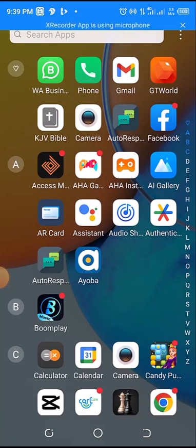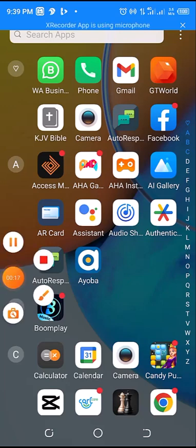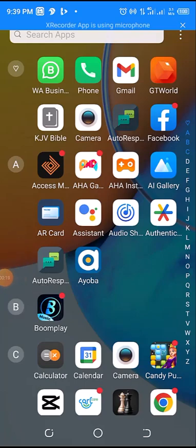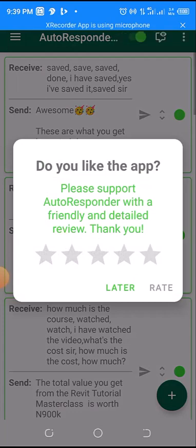Welcome to this training. In this video I want to show you how to reactivate your autoresponder. Right now it's not working, so let me click on it.